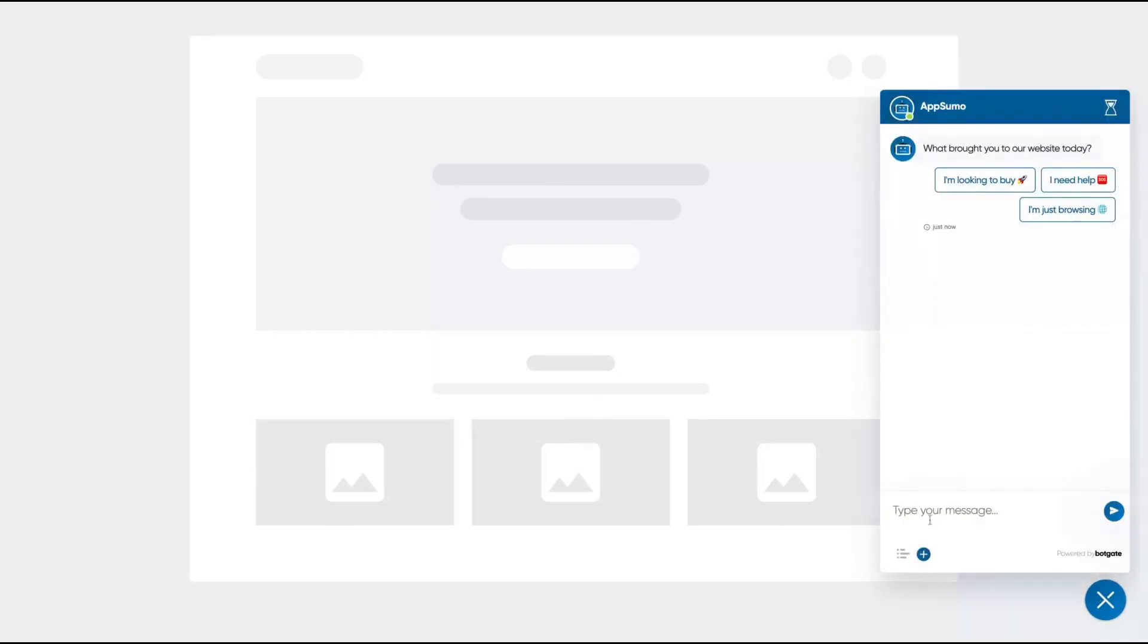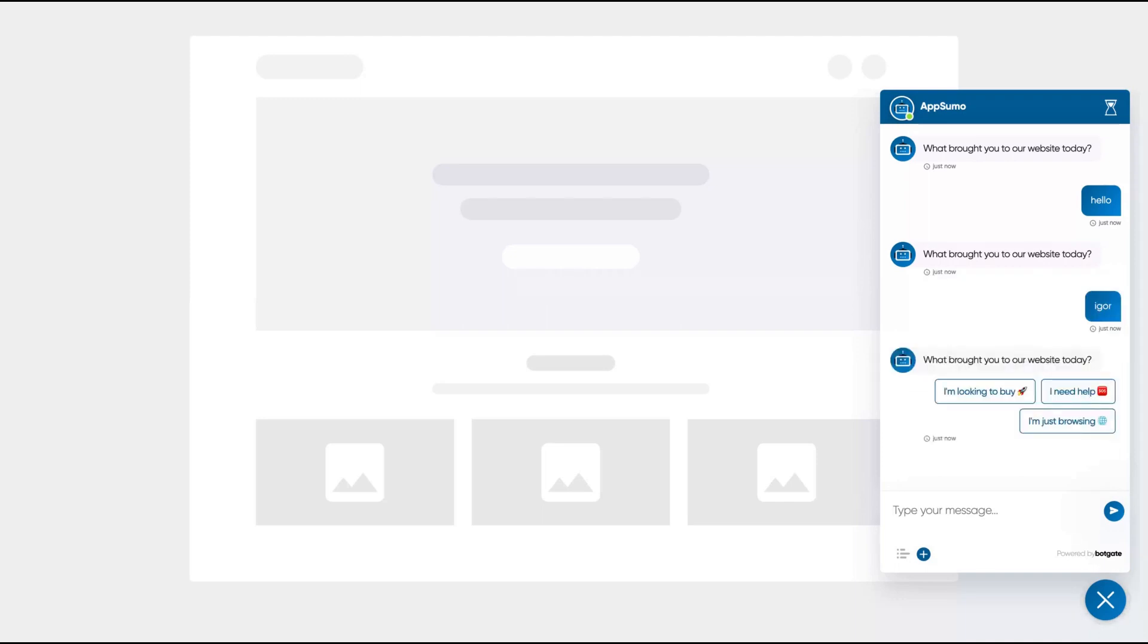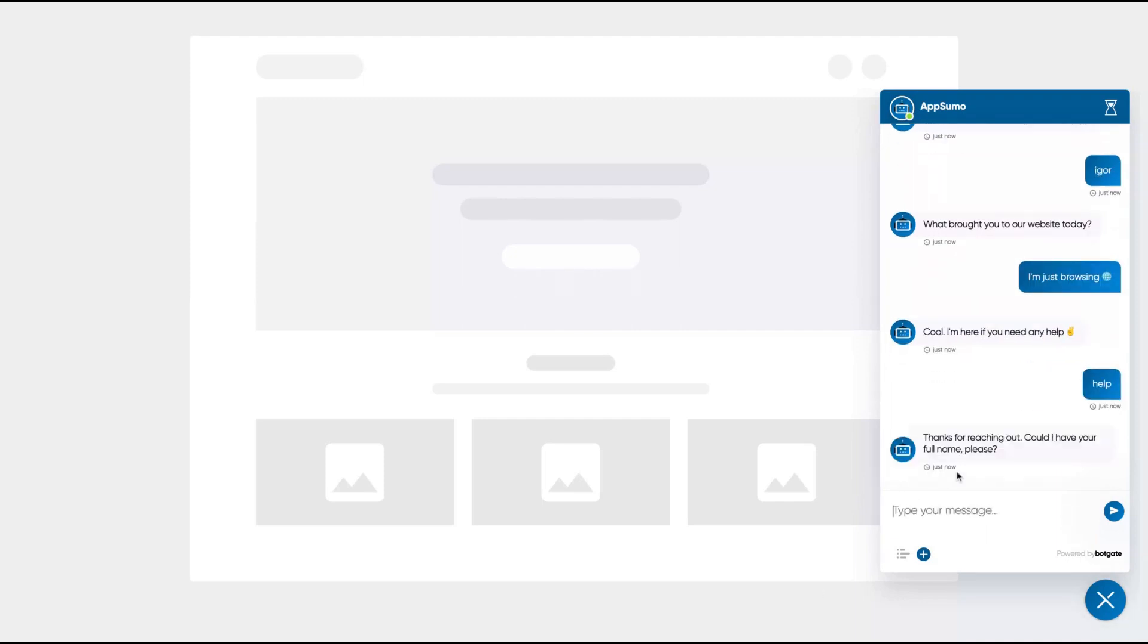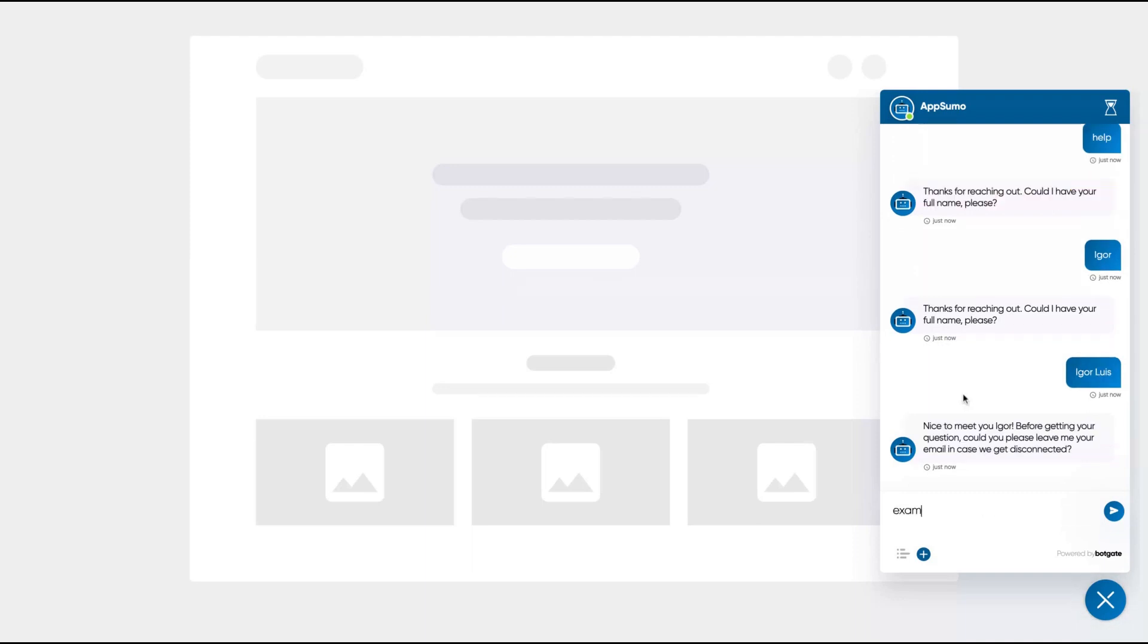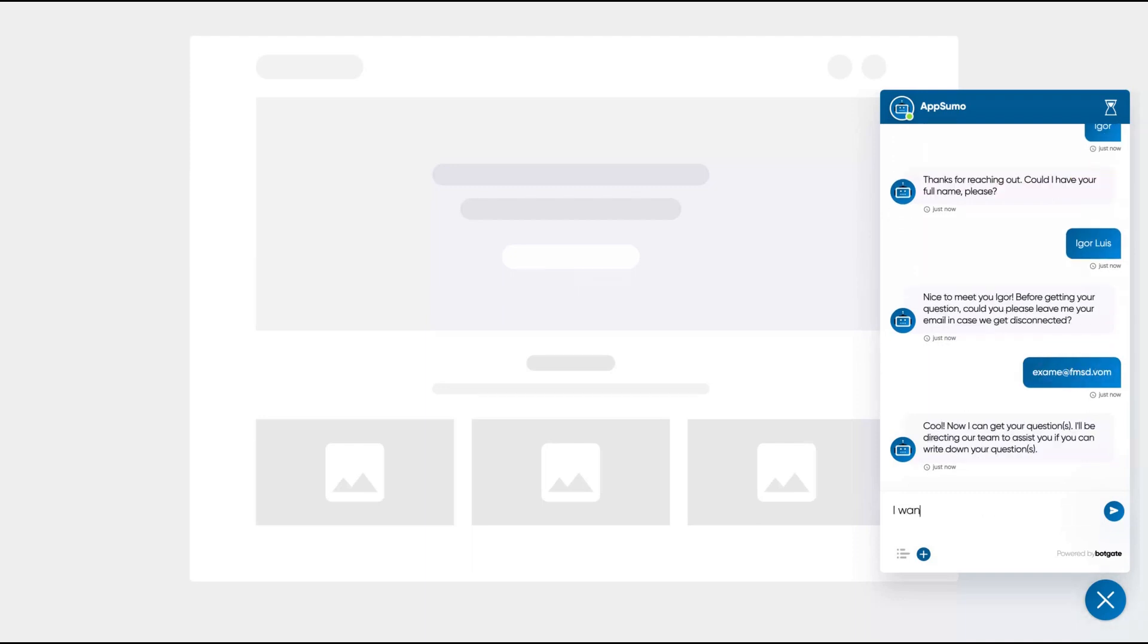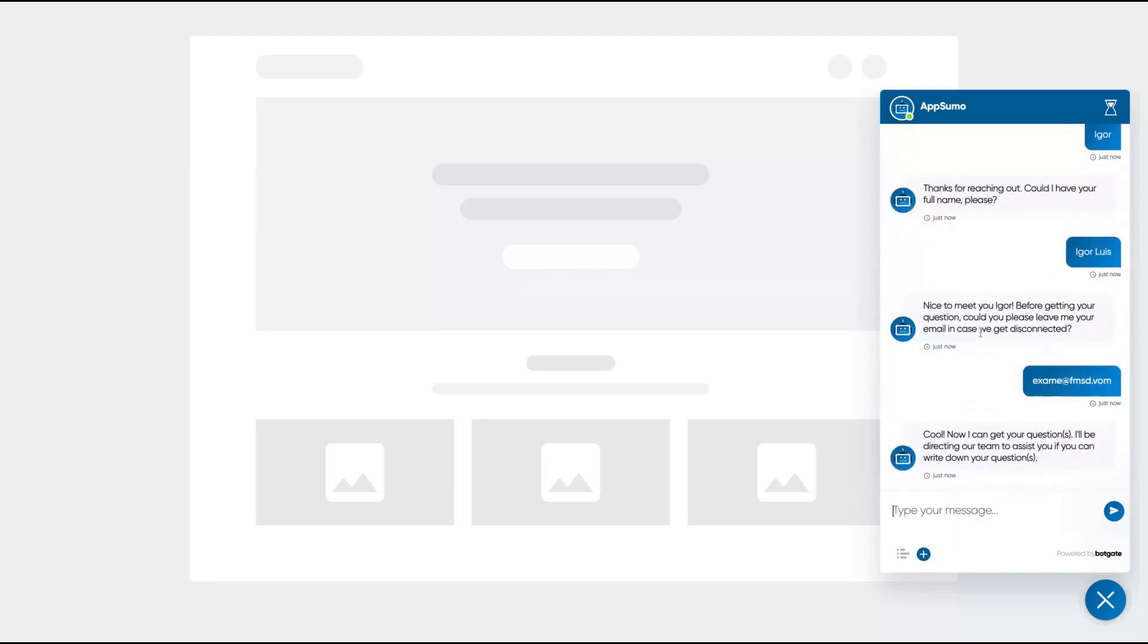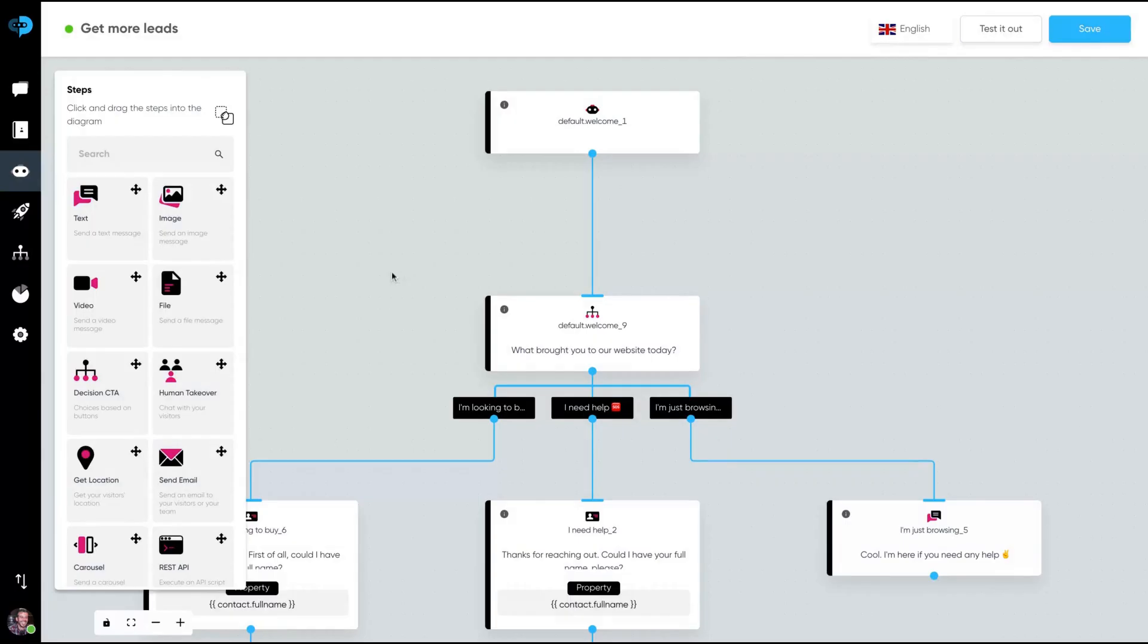Here's the bot on our website. I'm going to click here. It starts like that. I'm going to say hello. What brought you to our website today? I'm going to add my name. So I'm looking to buy, I need help, I'm just browsing. I'm going to say I need help. Now it asks me for my name and I give it. Asking for my email. I want to know how to create a bot. And then the bot just took your question. And then you can, as a teammate, reply with the customer question, how to create a bot.